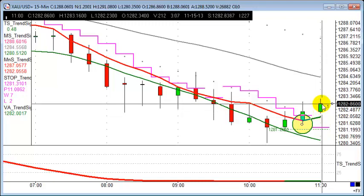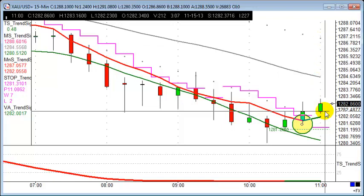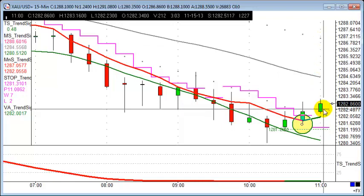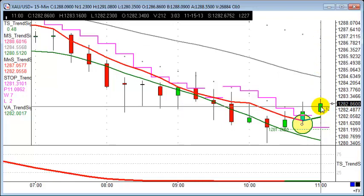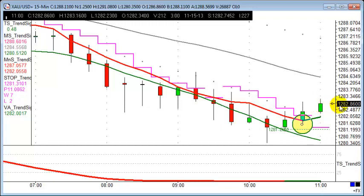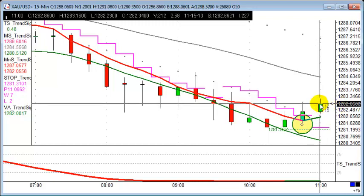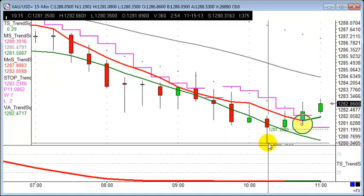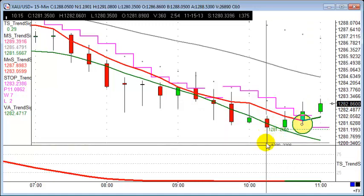We've got a potential buy here at 1282.89, looking at a stop loss just below where the market has been. The low point of this bar is down to 1280.3 — let's round it down and call it 1280. So stop loss wise, that's about a 29-point stop loss.